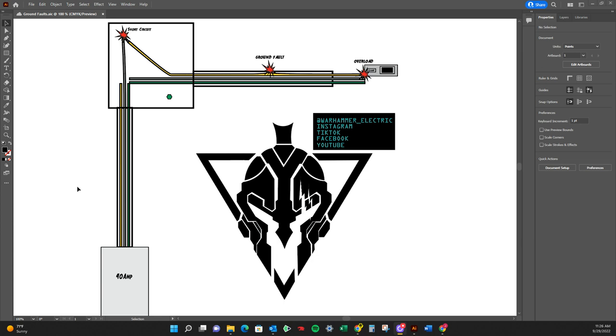So in this little deal, you're going to learn about short circuits, ground faults, and overloads.